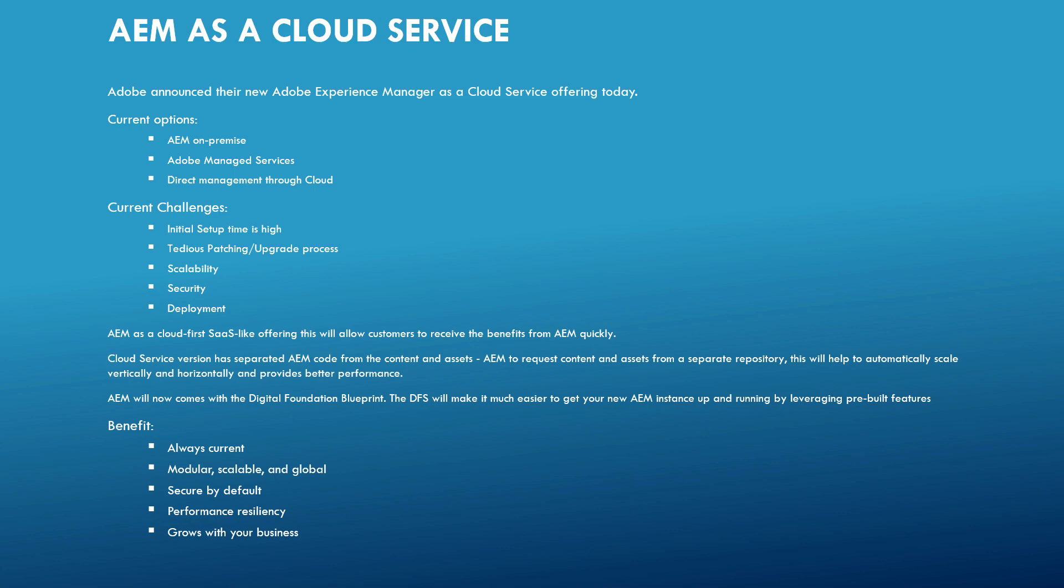The next one is the tedious patching slash upgrade process. This is one of the challenge with the AEM. The upgrade process require more time. So also it becomes tedious based on the level of customization, but Adobe did some improvements like pattern detector to identify the upgrade changes and also the backward compatible packages to reduce the effort. But still it will take more time. The next one is the scalability.